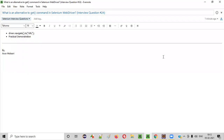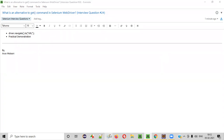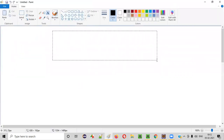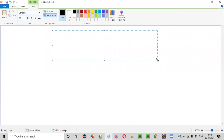Welcome all. In this session, I am going to answer one of the Selenium interview questions. That is, what is an alternative to the get command in Selenium WebDriver? The simple and straightforward answer is that the alternative for the get command in Selenium WebDriver is navigate.to command.